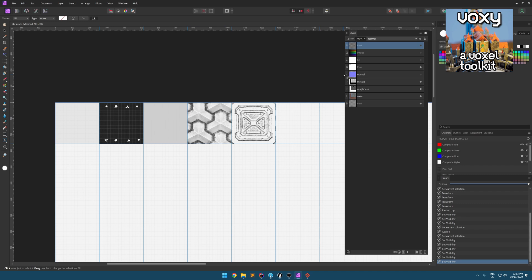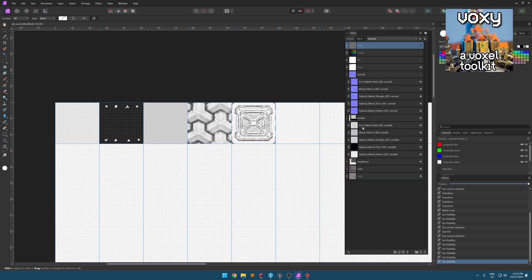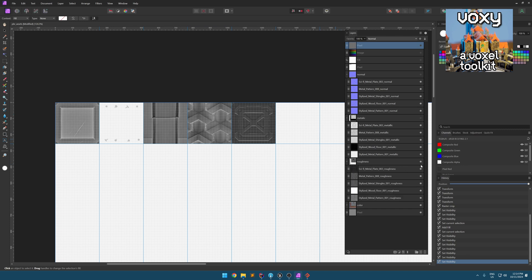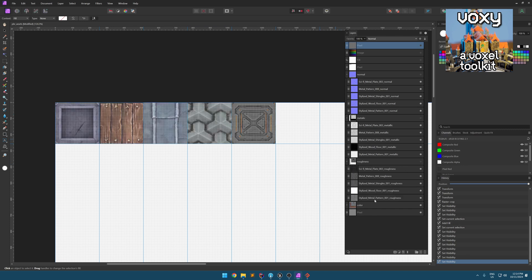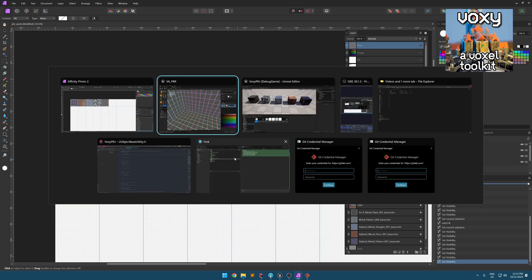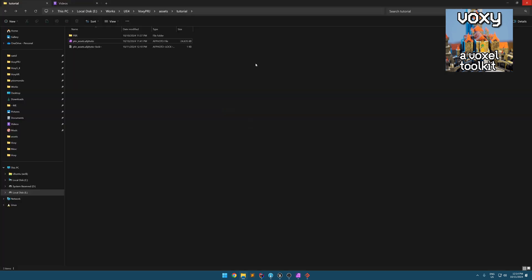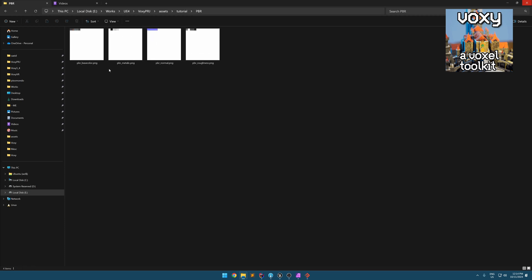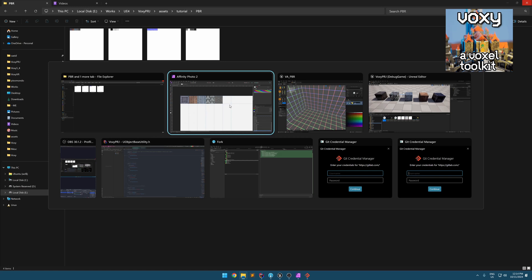This was normal. And then I have metallic here. Then I have roughness. And then I have color. And then I have these groups exported individually. You can see there are four different textures.